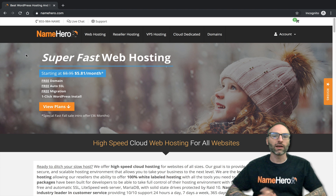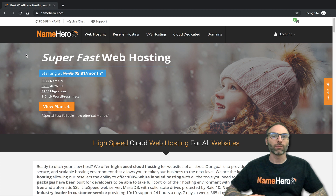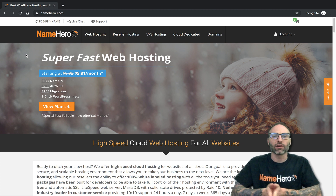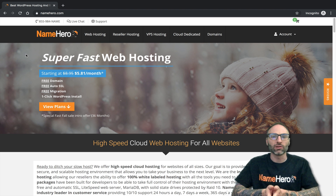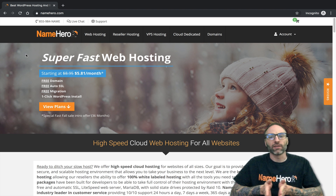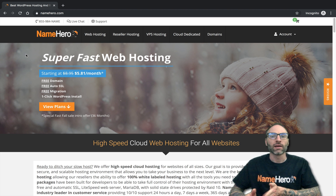At NameHero we operate on containerized hosting. Regardless of what package you sign up on, you have your own container, your own section, with a set amount of RAM, CPU resources, and cores it can access. If you need more than that, you can simply upgrade.